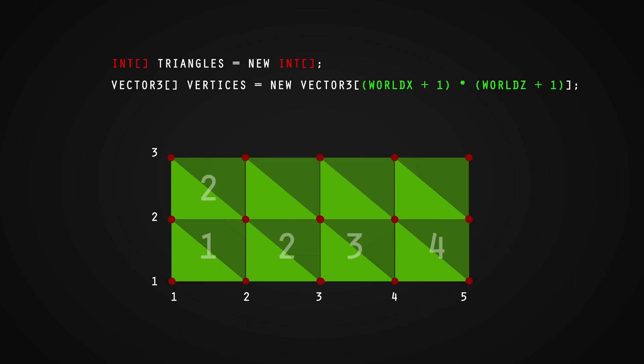Essentially, what we are doing is creating a grid of points that we will use to connect our triangles. Now that we have populated the vertices and know where we are connecting and spawning, we need to define the triangles.